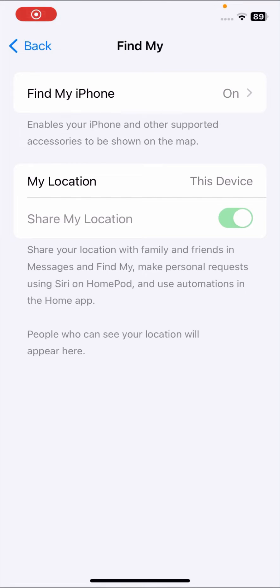Hello everyone, welcome back to my YouTube channel and welcome back to my new video. I hope you'll be fine. Today in this video I am going to show you how we can enable Share My Location on iOS 17.